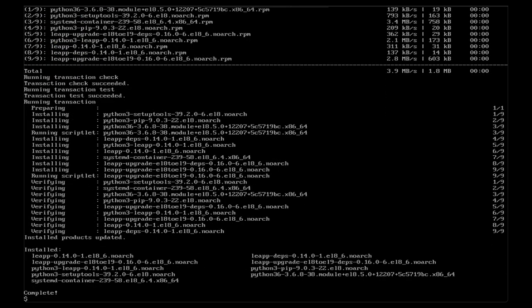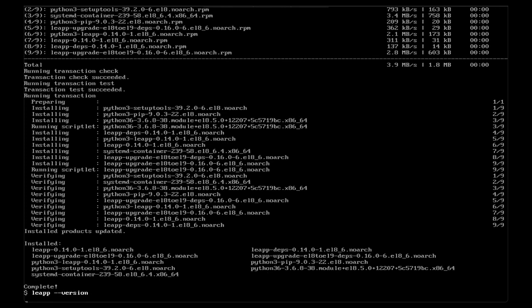Believe it or not, that is really all the tools we need to start the process. With those in hand, let's let Leap check our server for any potential impediments to our upgrade. With the release of RHEL 9, Leap supports multiple version targets, so we'll need to specify our target version.